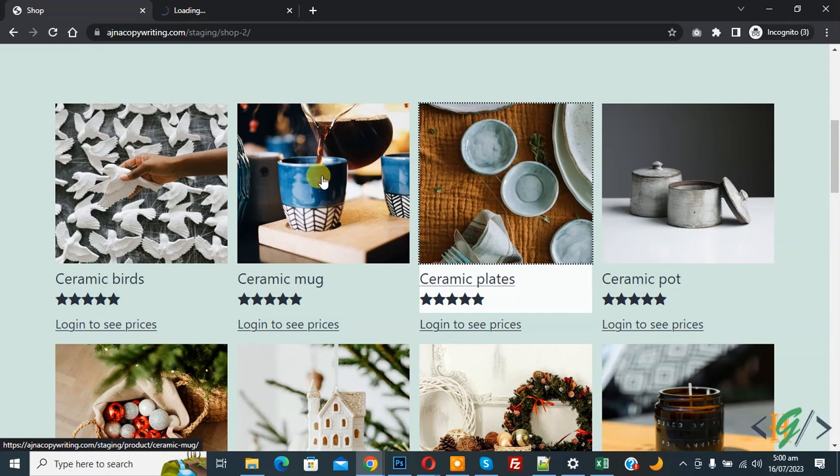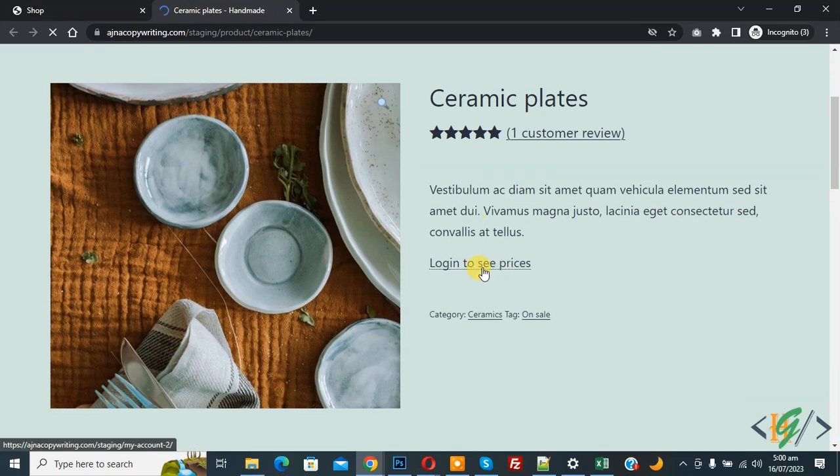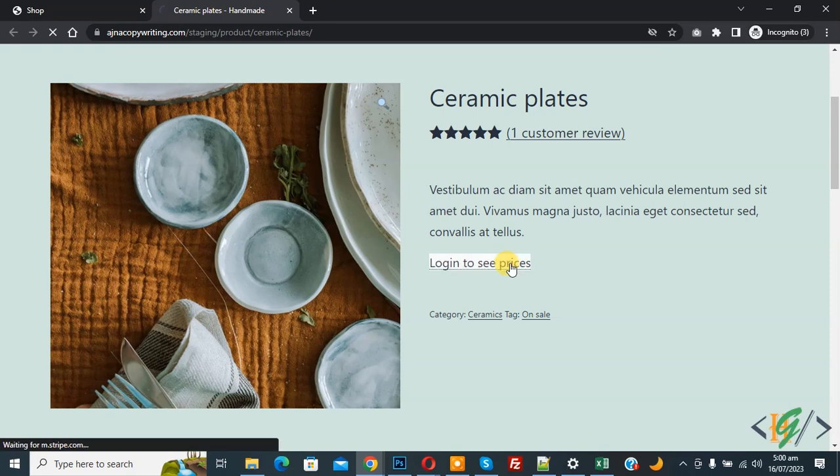Open the product in a new tab. Now you see Login to See Price. So when a person clicks on Login to See Prices, then it opens My Account page.